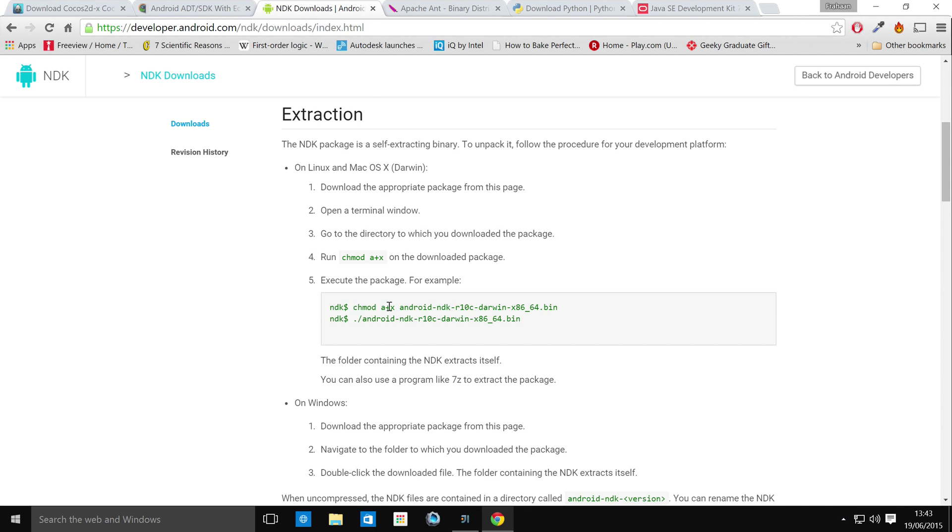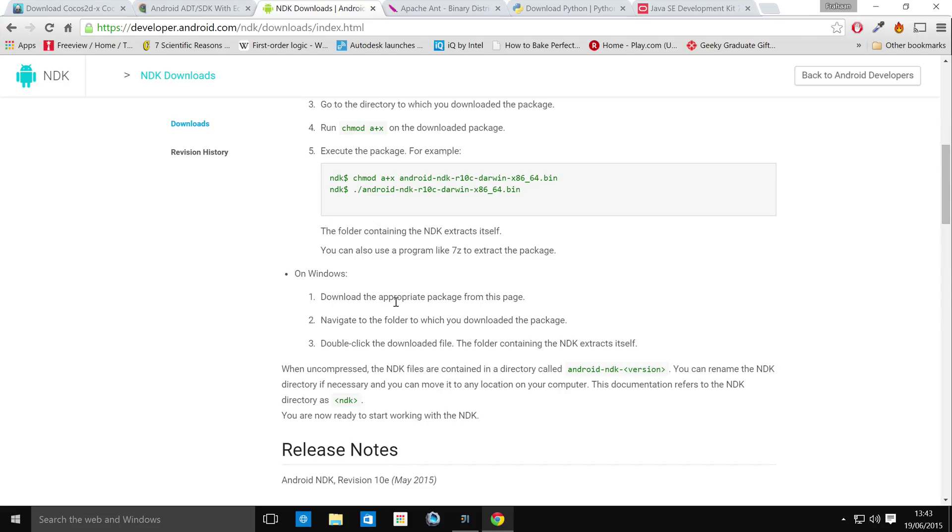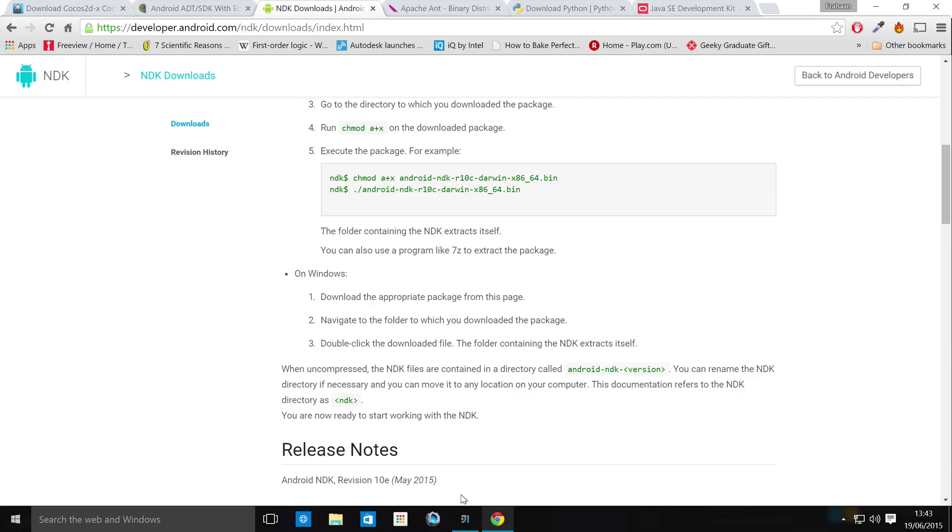For the Android NDK, all the instructions are here on what to do for Windows. Basically, you just open the package for Cocos 2DX and extract it. For Apache Ant extract it wherever you want it. Python, just install it. Pretty simple. And JDK just install that as well.